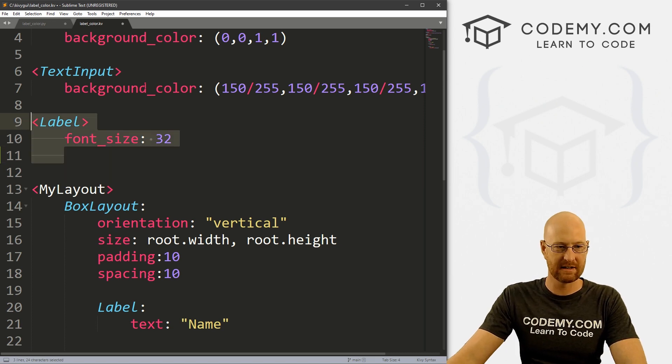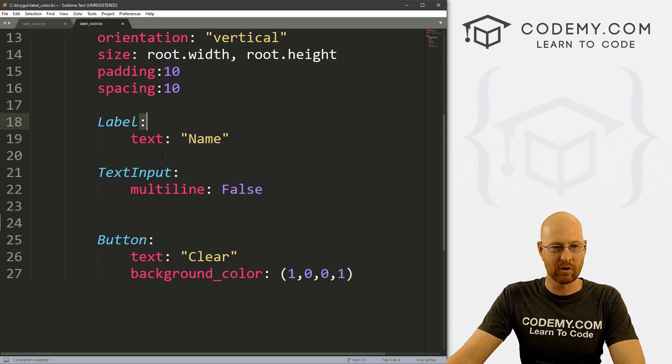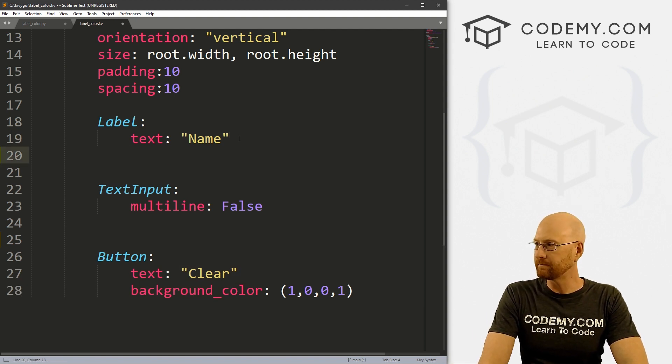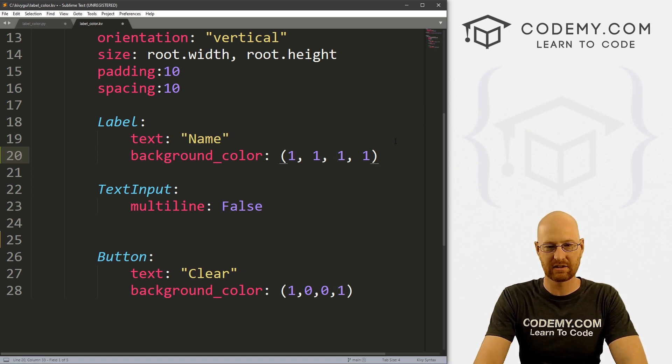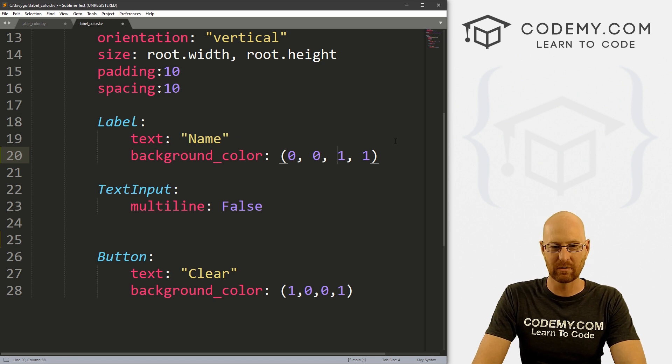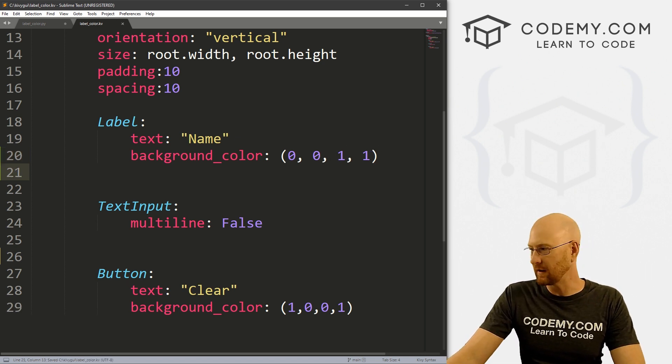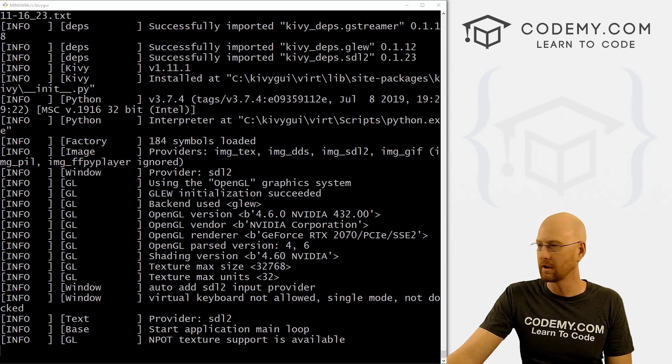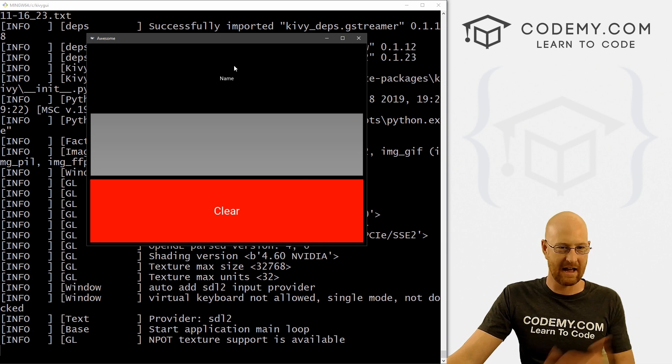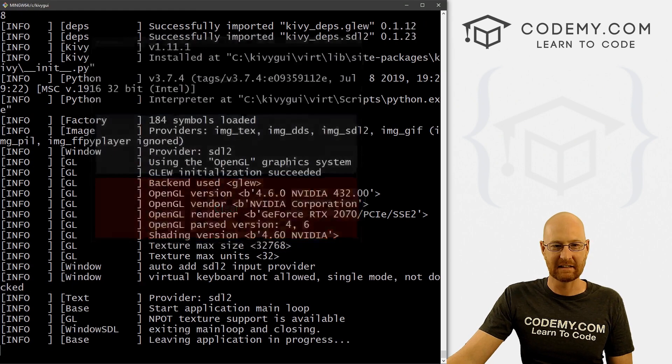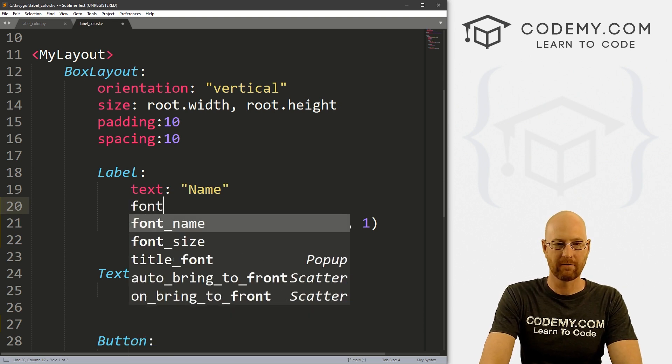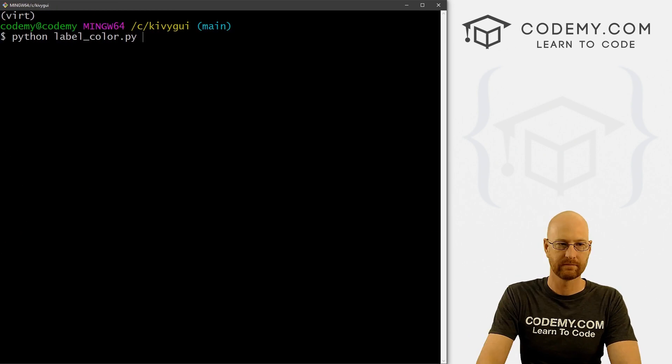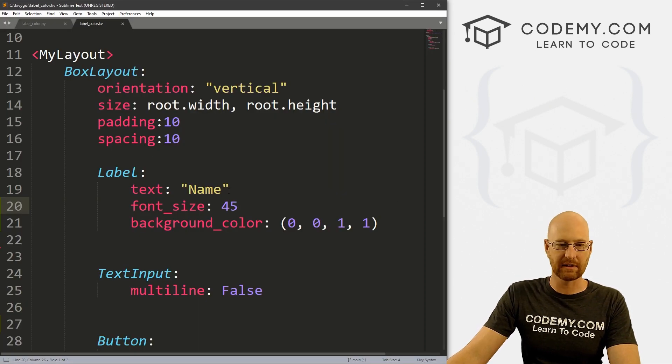So what we want to do is come to our label here. We've got a label and a text input box and a button. Let's change the color of this label. So we can give this a background_color, like we have before. Let's set this to blue, so zero zero one one, that's blue. If we save this and run it, Python label_color.py, this isn't going to do anything. We see we've got name, the color hasn't changed, it's still black. We could do some things to this label, like font_size and set that equal to 45, and now the text is really big, but the color hasn't changed.